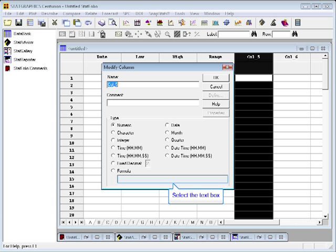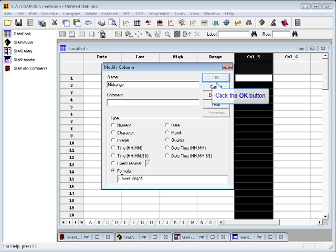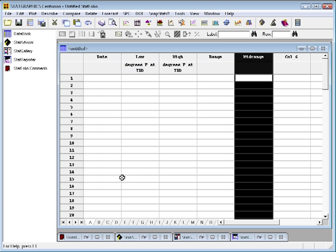The fifth column, I'm going to call the Mid Range. This is also going to be a formula column. It's going to be the low temperature on the day plus the high temperature on the day, the sum of those two divided by 2. Once you press OK, we've now defined the five columns in which we're going to place our data.